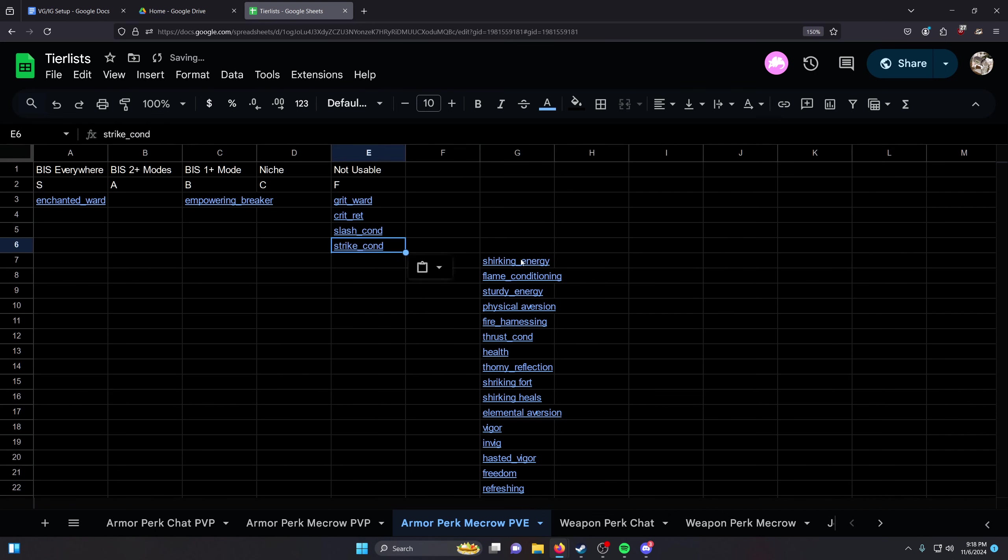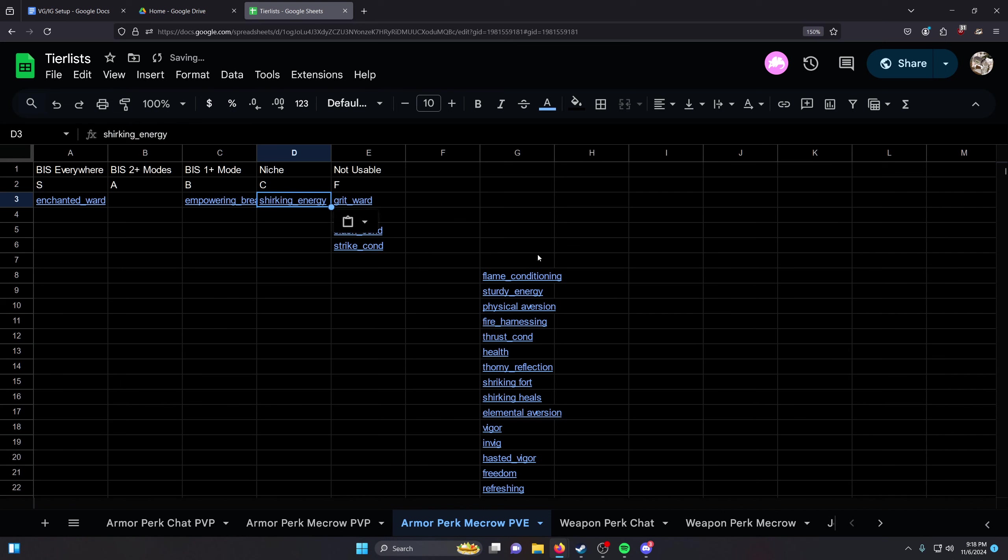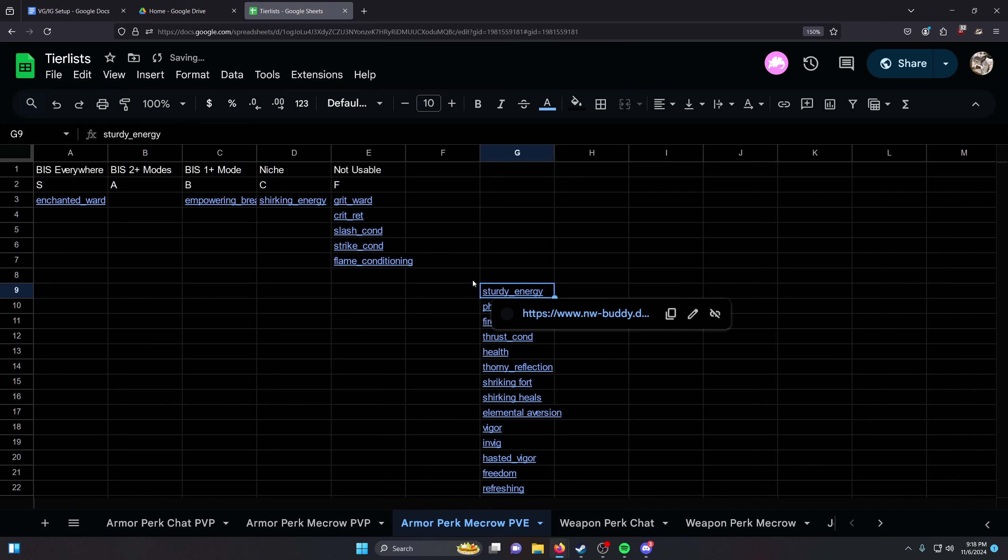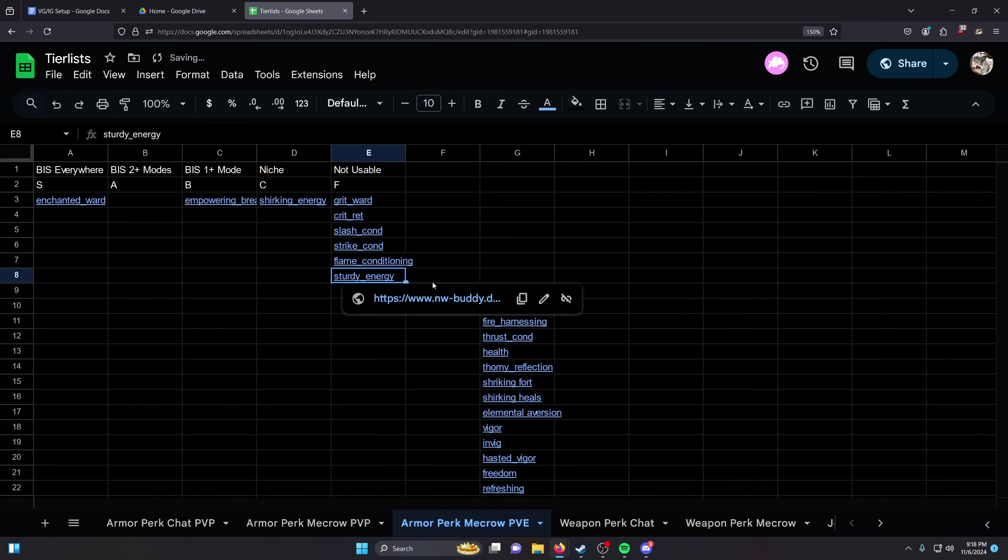Strike Conditioning - not usable. Shirking Energy - not usable. Actually, it's okay, niche. Flame Conditioning - not usable. Sturdy - not usable.